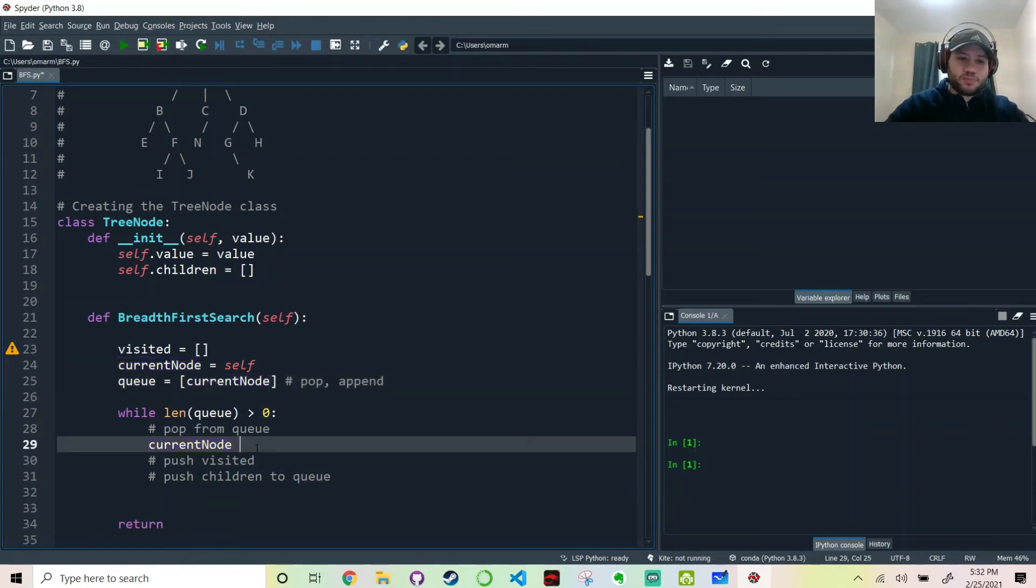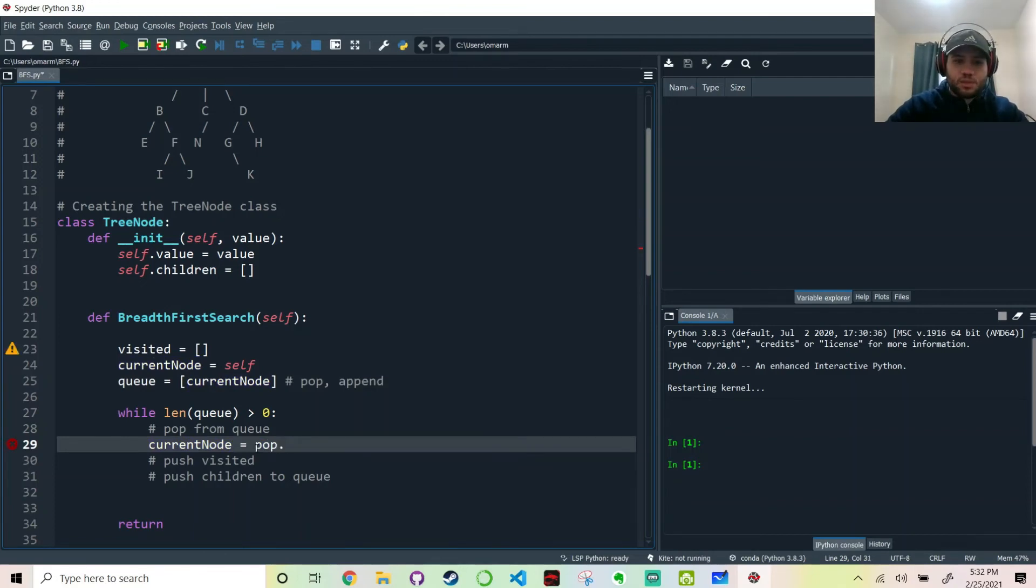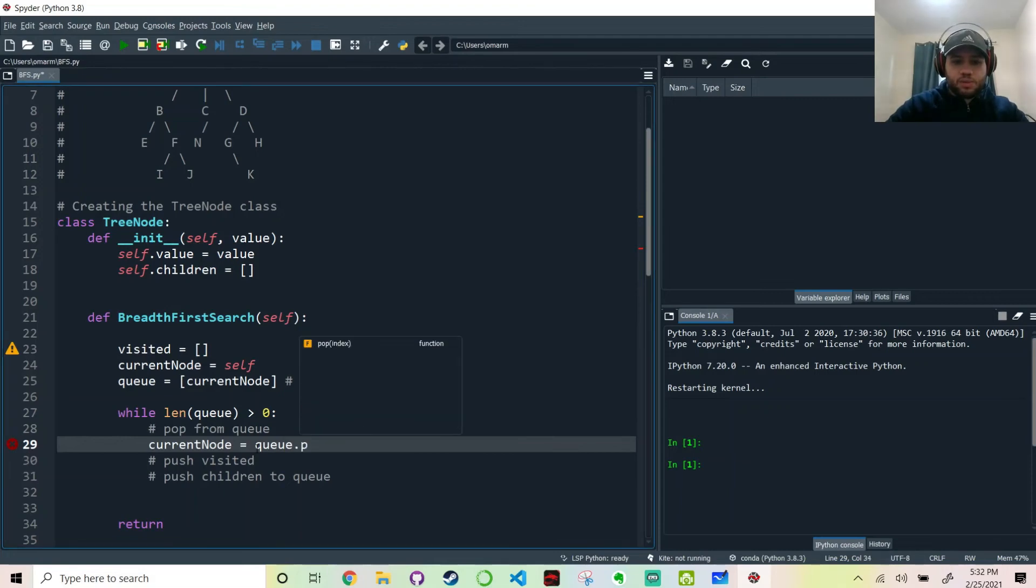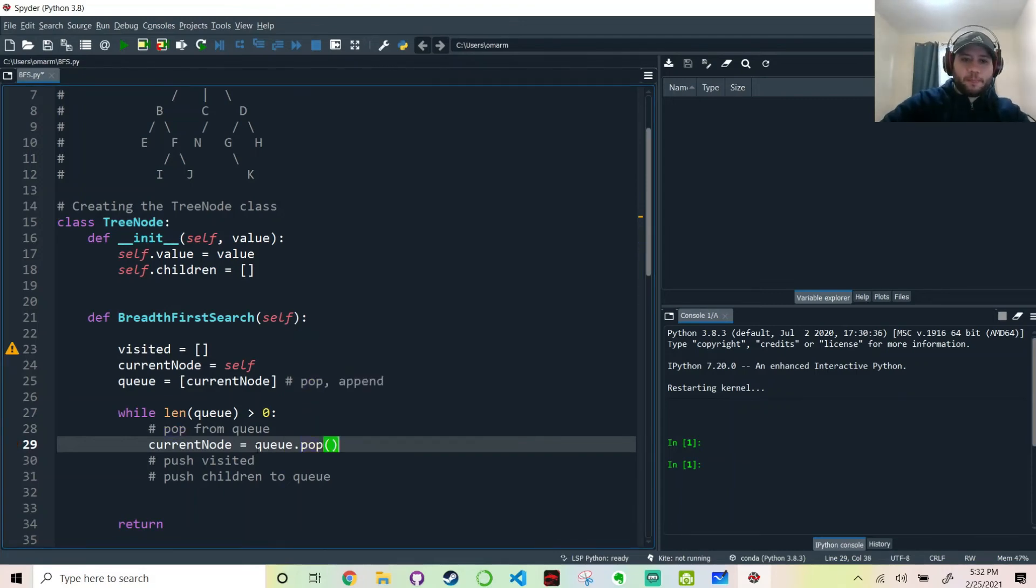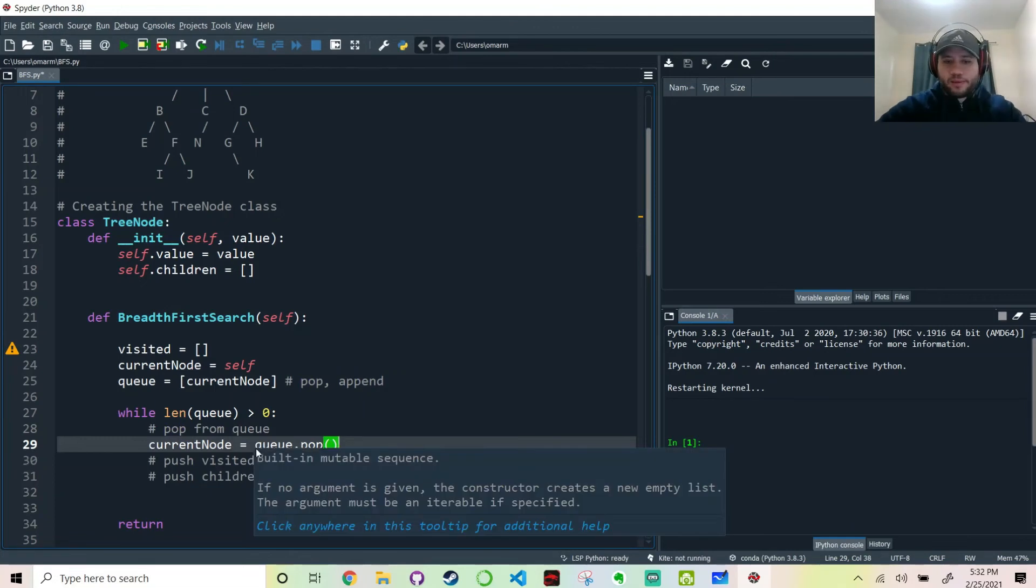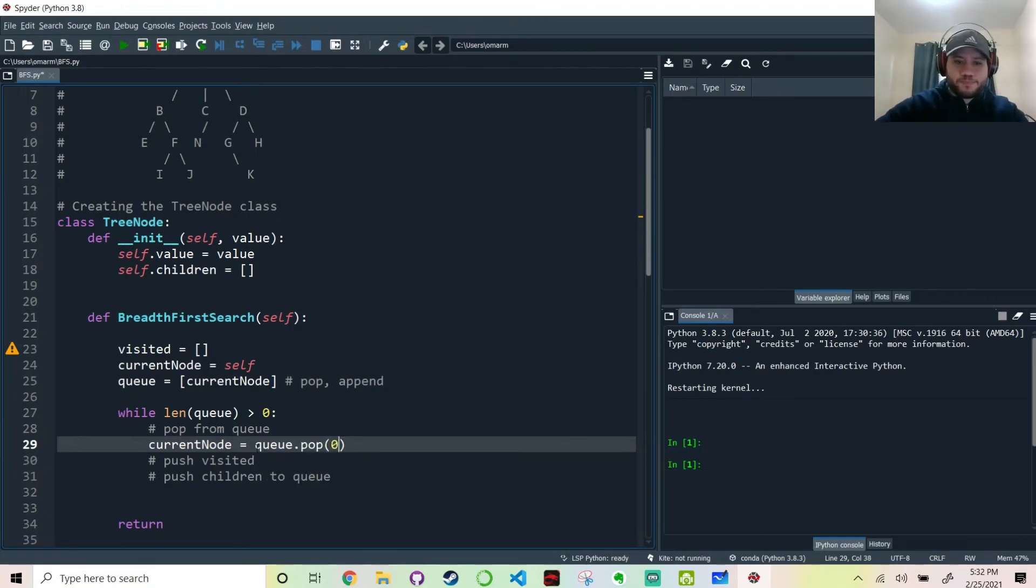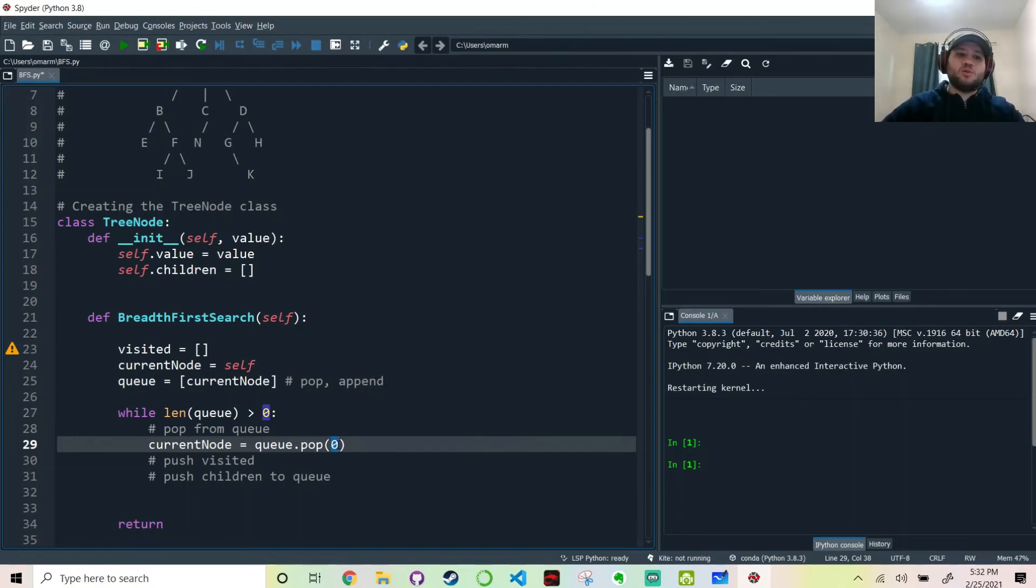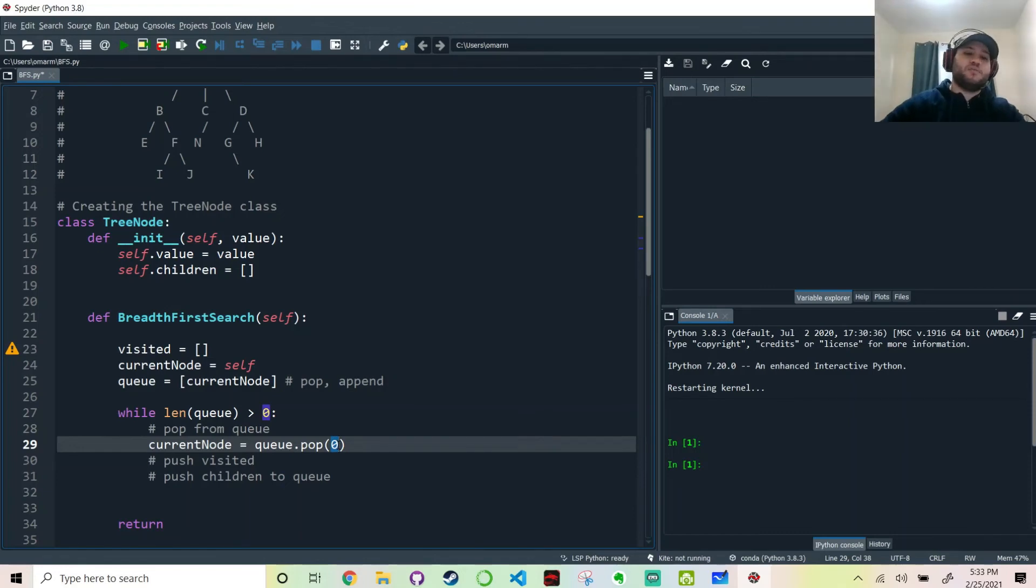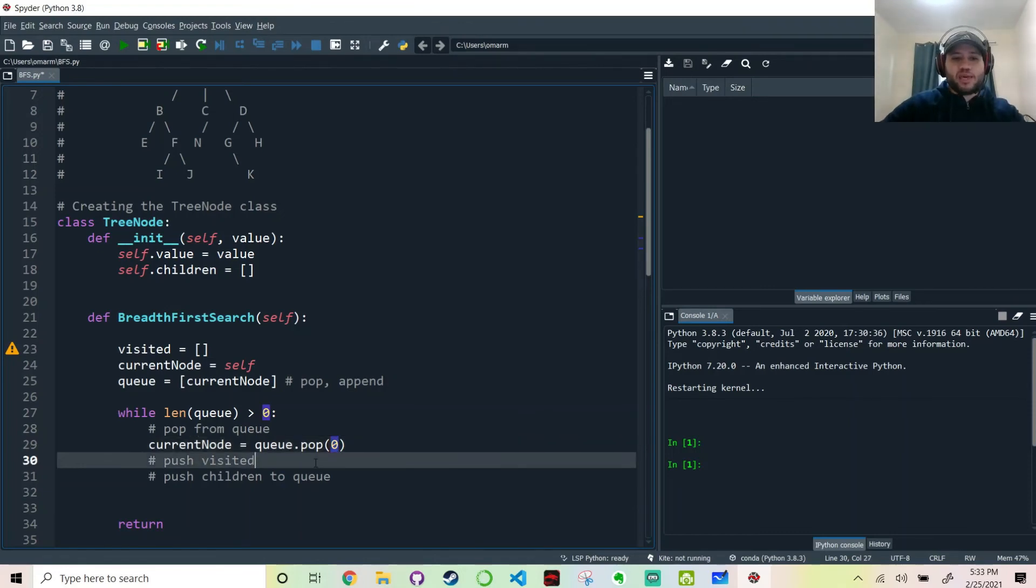And we're going to create a queue. This queue is going to be implemented using a list. And we're going to use the functions pop and append in order to treat it like a list. Now we've reached the meat of the algorithm. While the length of queue is larger than zero, keep doing the pop, push, push method.